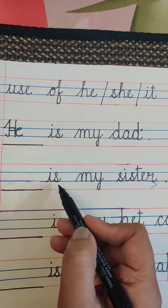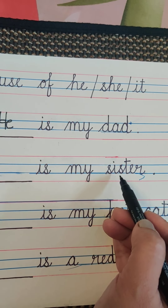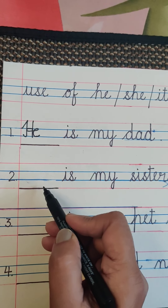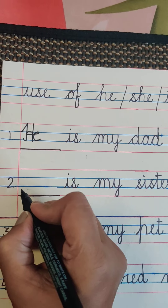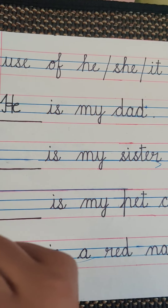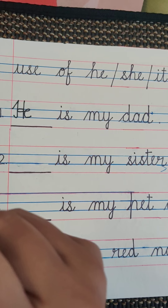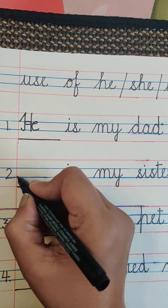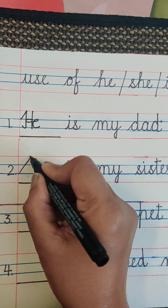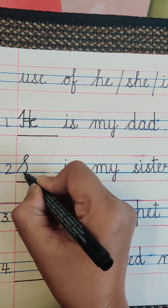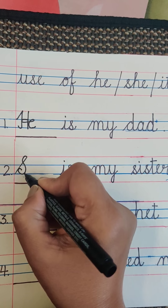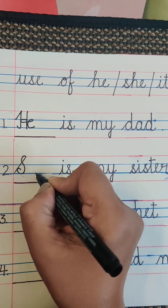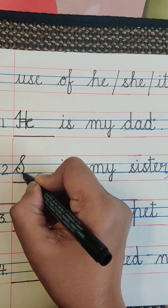Next sentence: dash is my sister. Sister is a girl, so we will write 'she' here. Again, this is the beginning of the sentence, so the S of 'she' will be a capital letter. Pick up your pencil and keep it here — touch S. We will not keep it anywhere else — touch S.